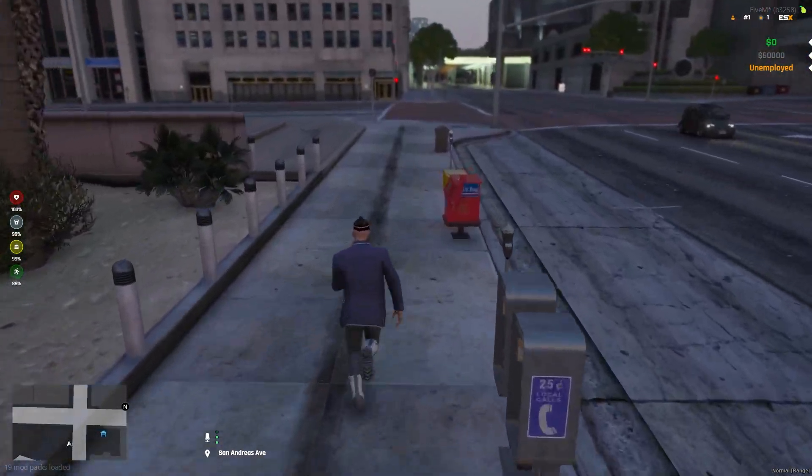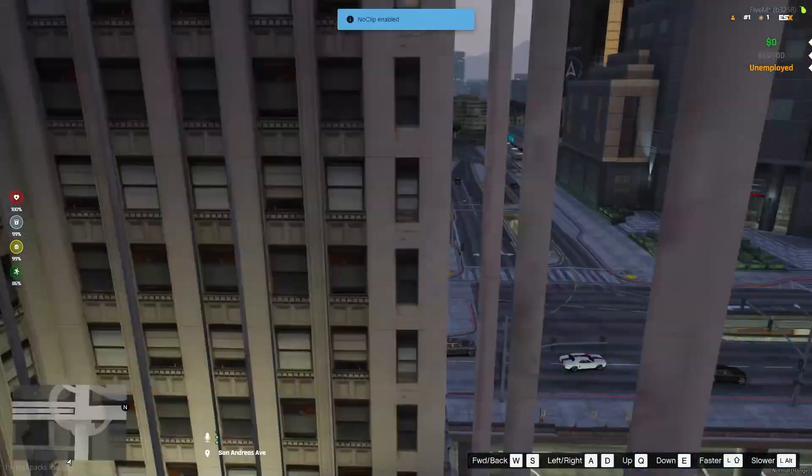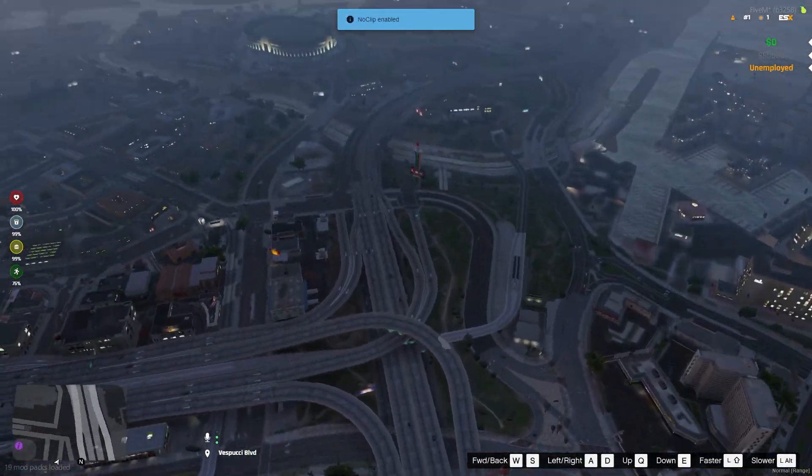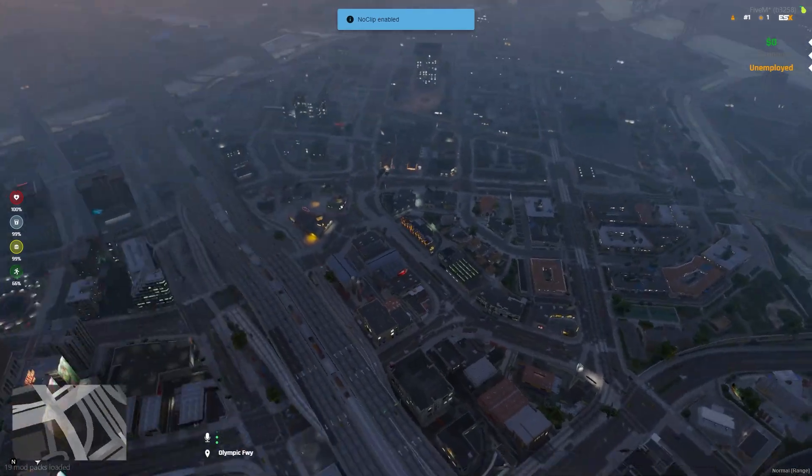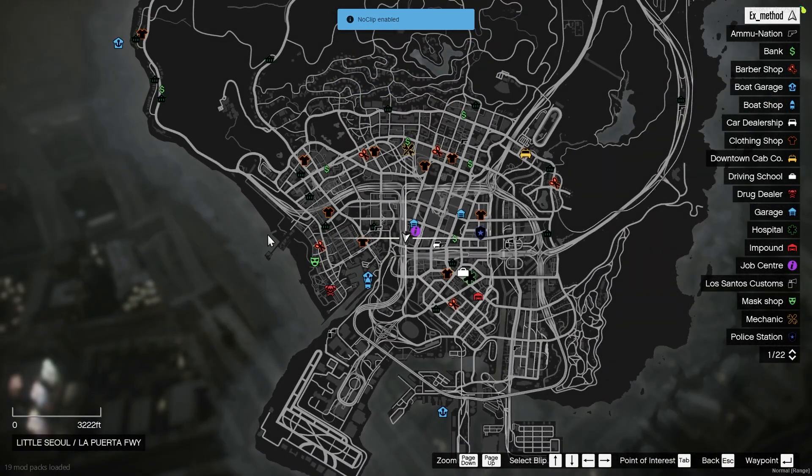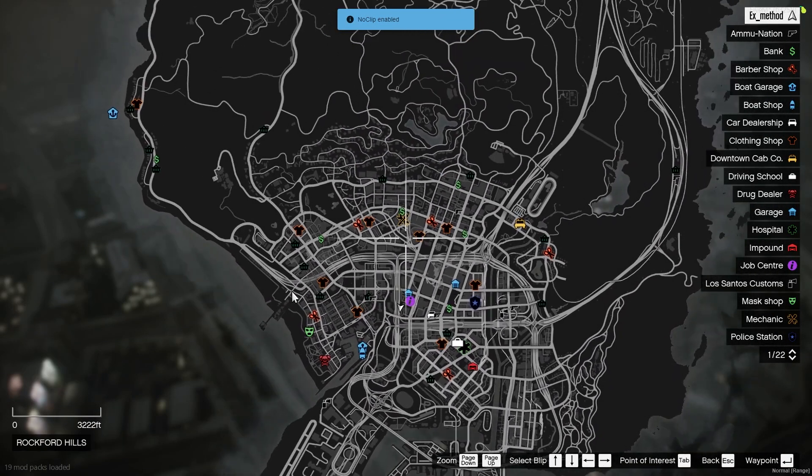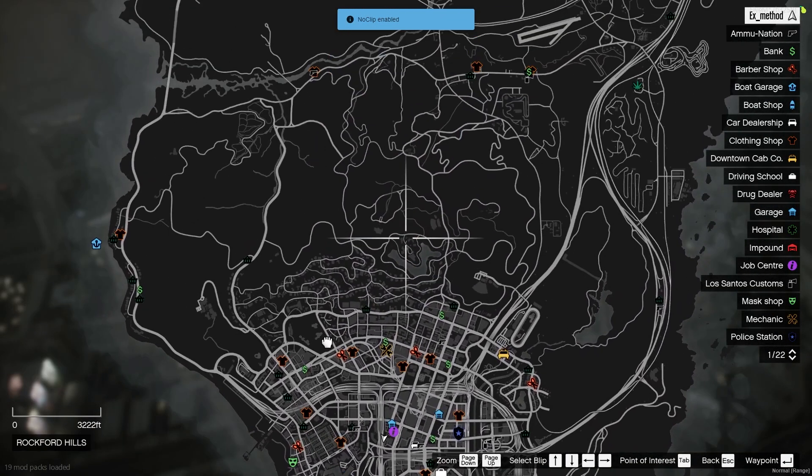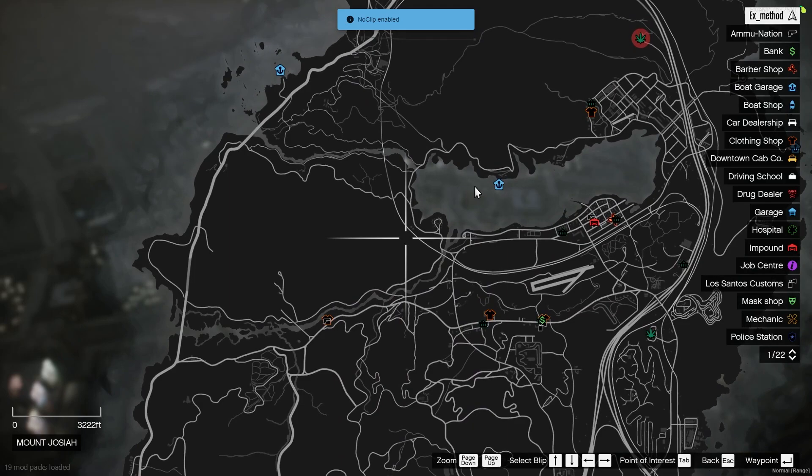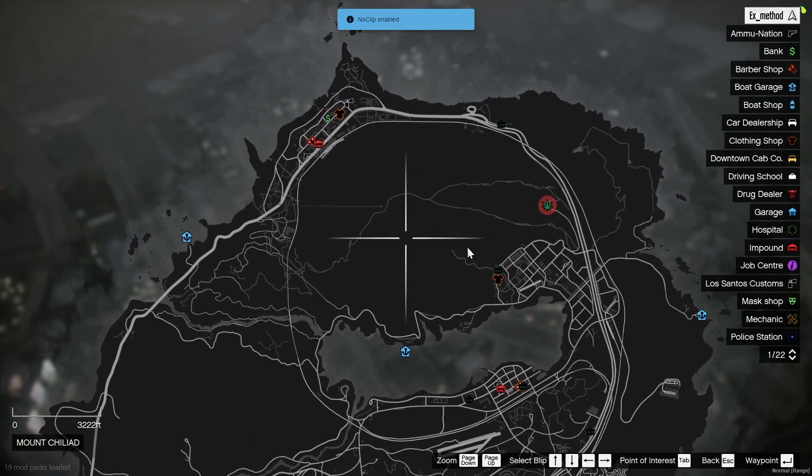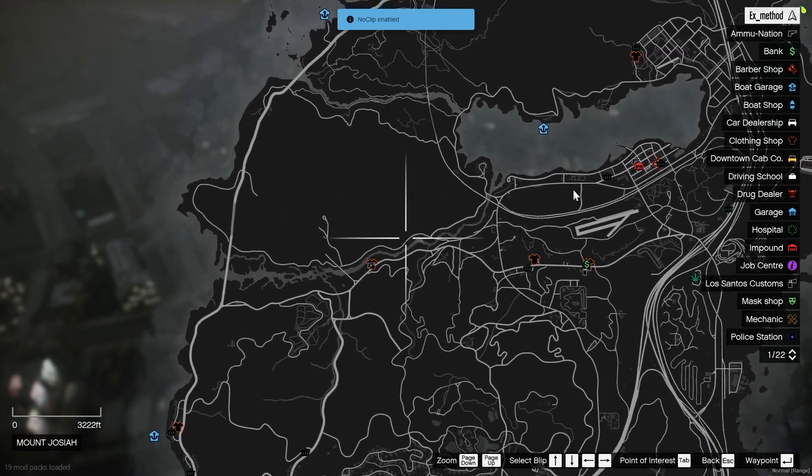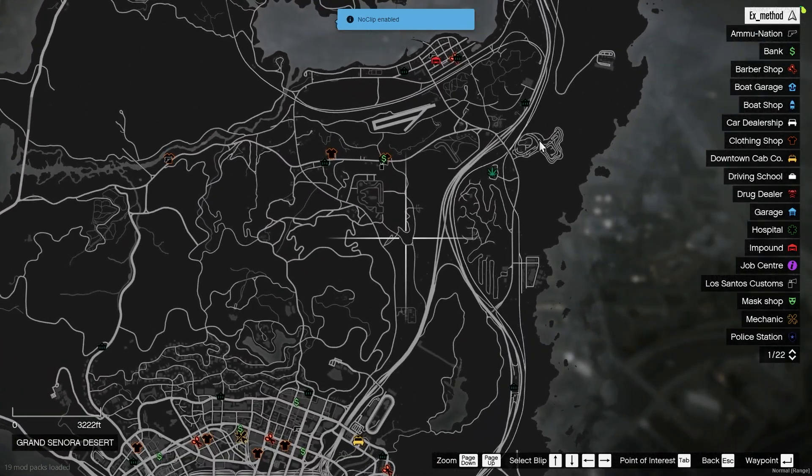And there you have it. This is your FiveM server, your FiveM ESX server. And here you can do whatever you want. You can get your own job. You can do all that. This is an economy based server. So whatever you buy, you need money for it.